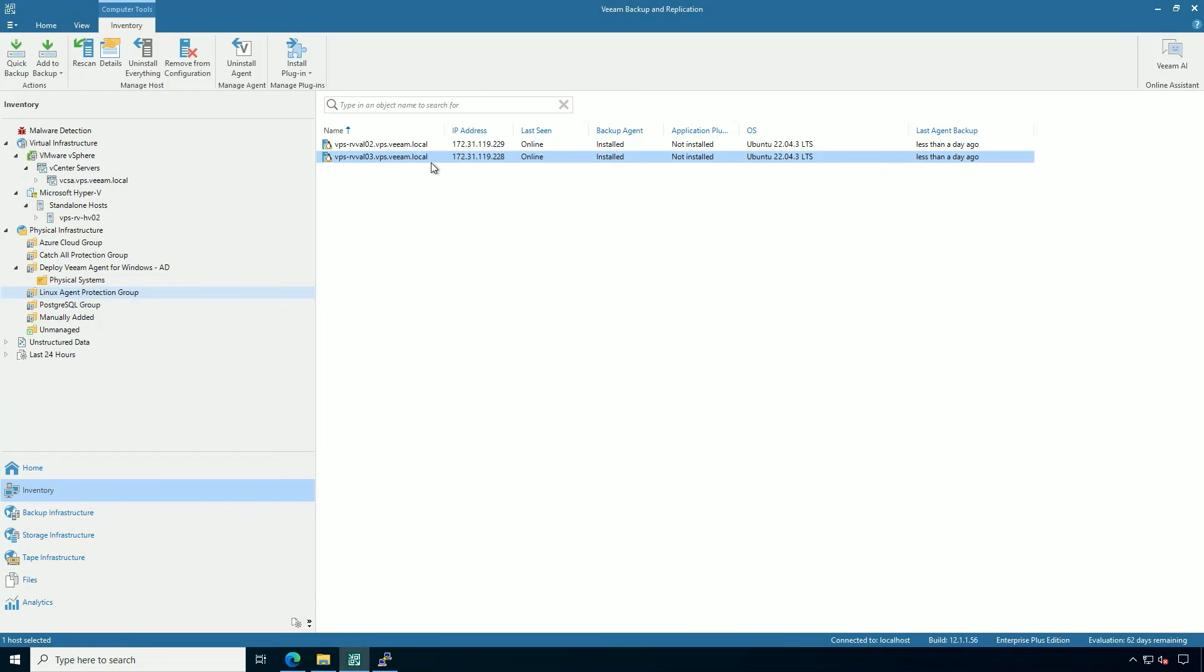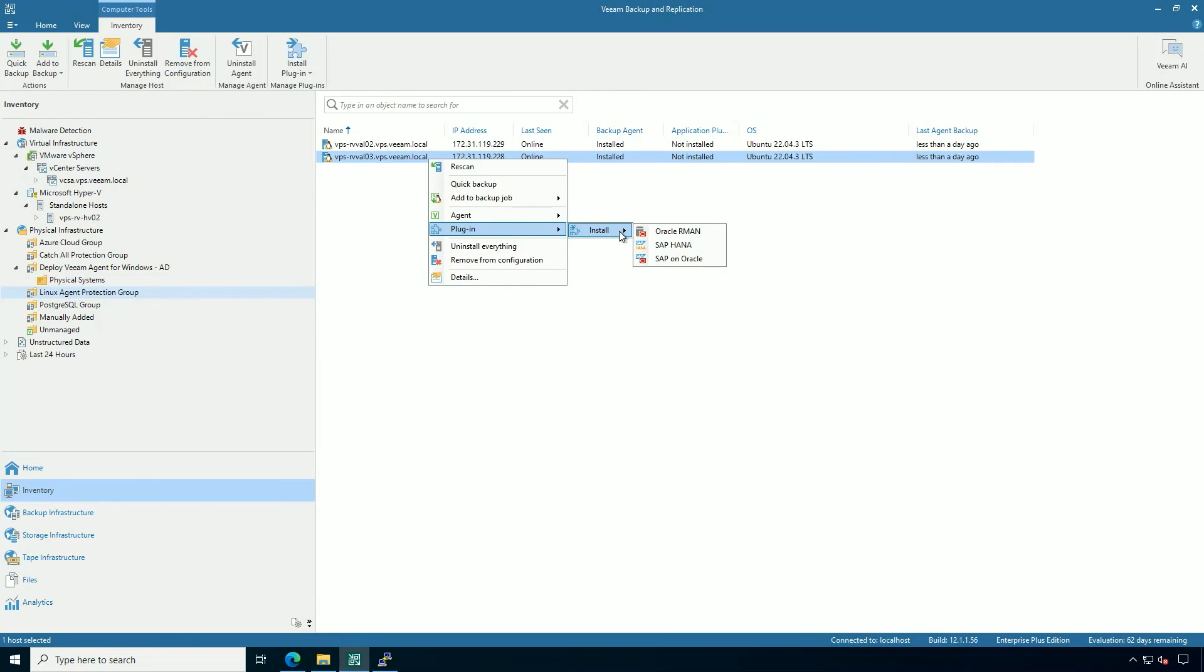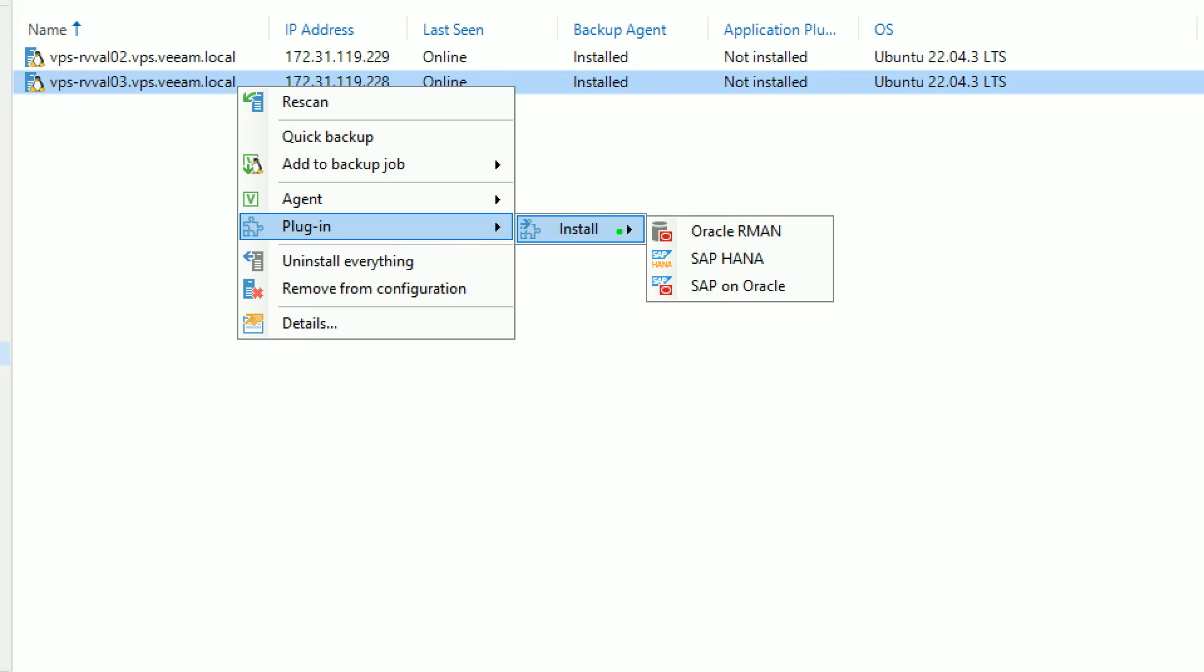And if I wanted to, I can right click and uninstall the agent or even deploy some of those enterprise application plugins.